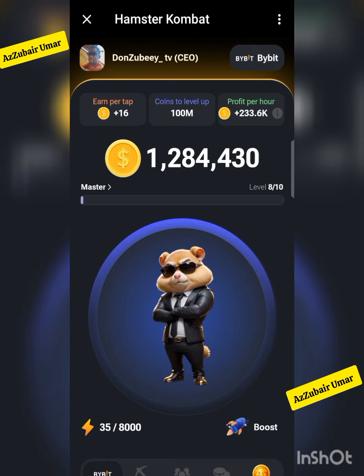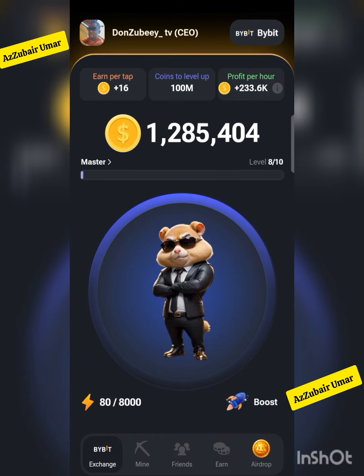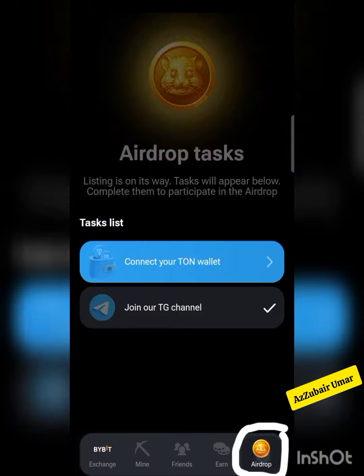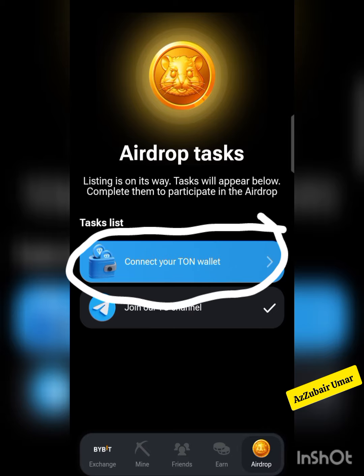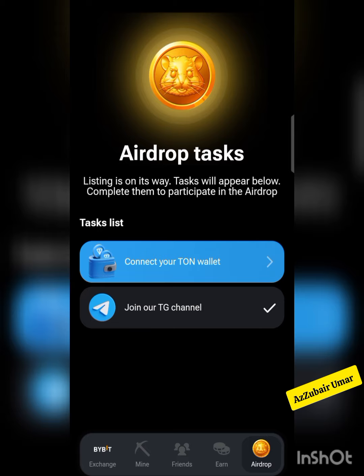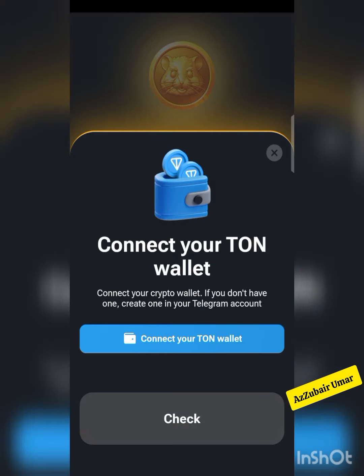Look at it here. When you come here, you can now click on Airdrop. When you click on Airdrop, you can see they say connect your TON wallet — either TON Keeper or your Telegram wallet.